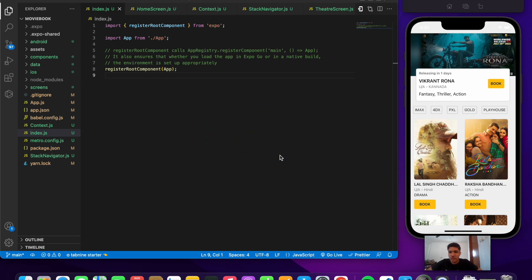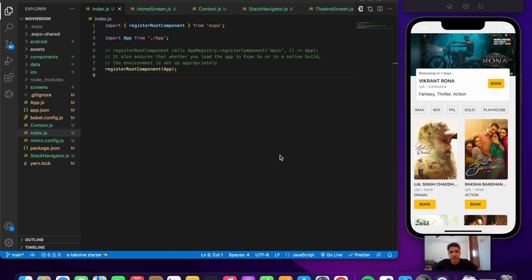Welcome back to another cool project in React Native. In this video we'll be building the PVR application in React Native using the Expo framework. PVR is a movie ticket booking system mainly used in multiplexes and malls. This video is a demo of the application that we'll be building in the coming few videos.